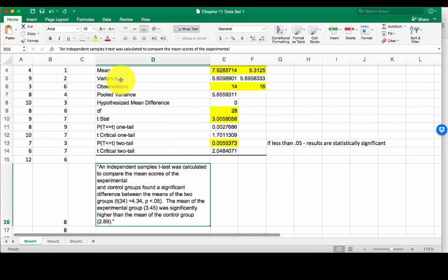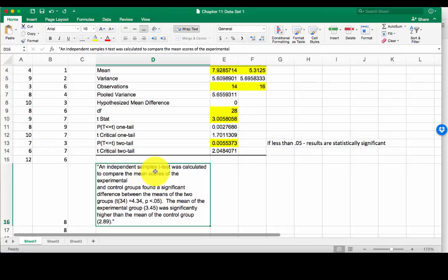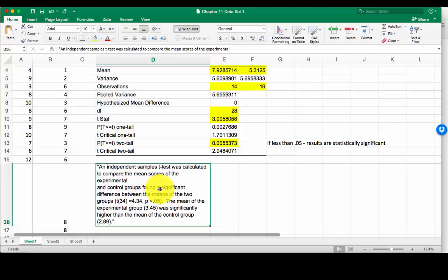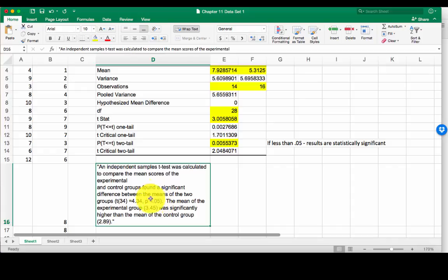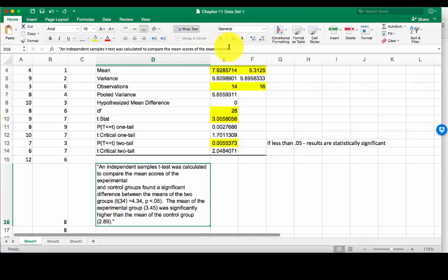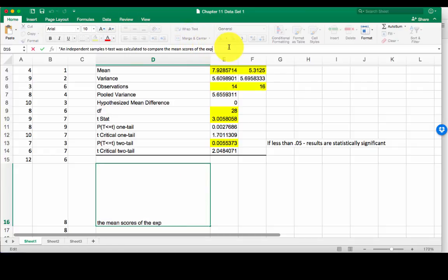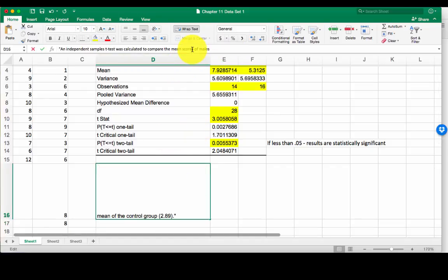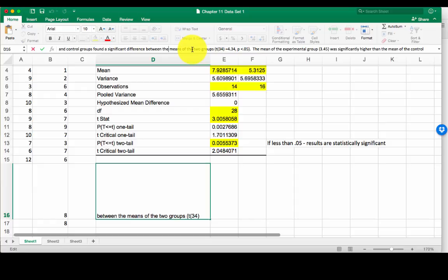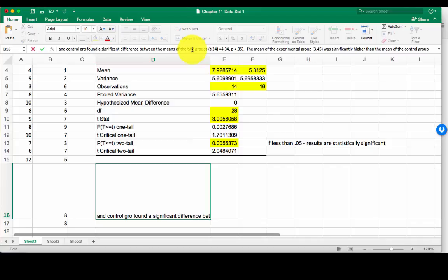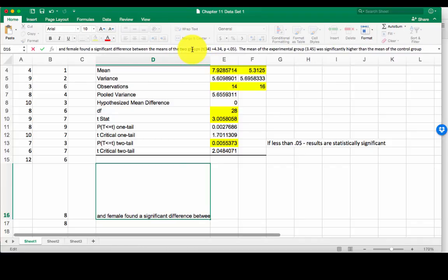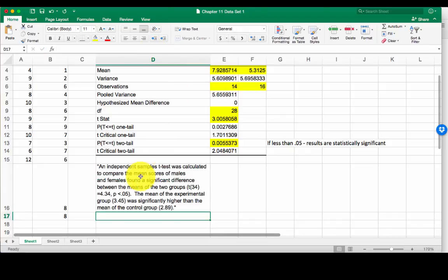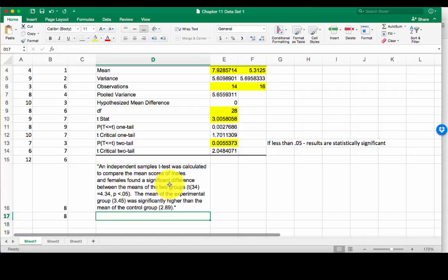So what I'm going to do, I'm going to go in here and I'm going to read this. An independent samples t-test was calculated to compare the mean scores of the experimental group and control group, found a significant difference between the means of the two groups. And then this big fat jumble of gobbledygook that you don't know what it means yet. So I'm going to start back here and I'm going to start changing some of this phrasing. So I'm not comparing experimental and control groups. Males and females. Independent samples t-test calculated to compare the mean scores of males and females, found a significant difference between the means of the two groups.